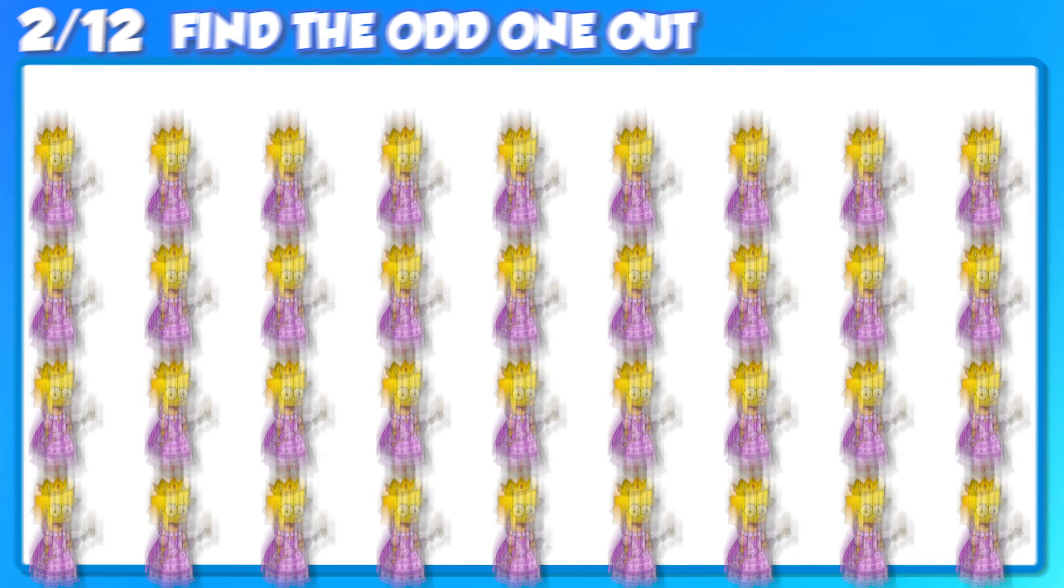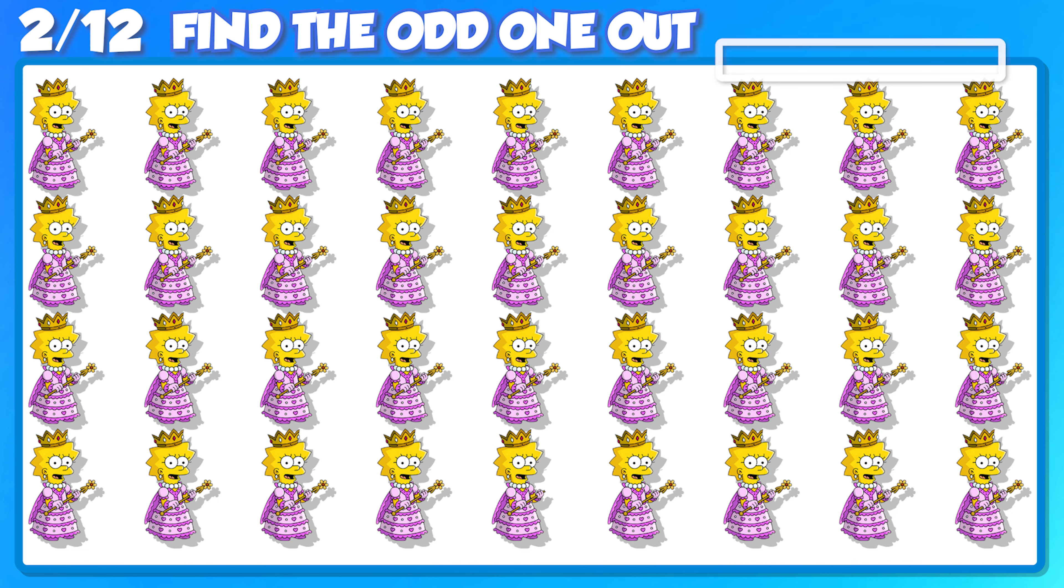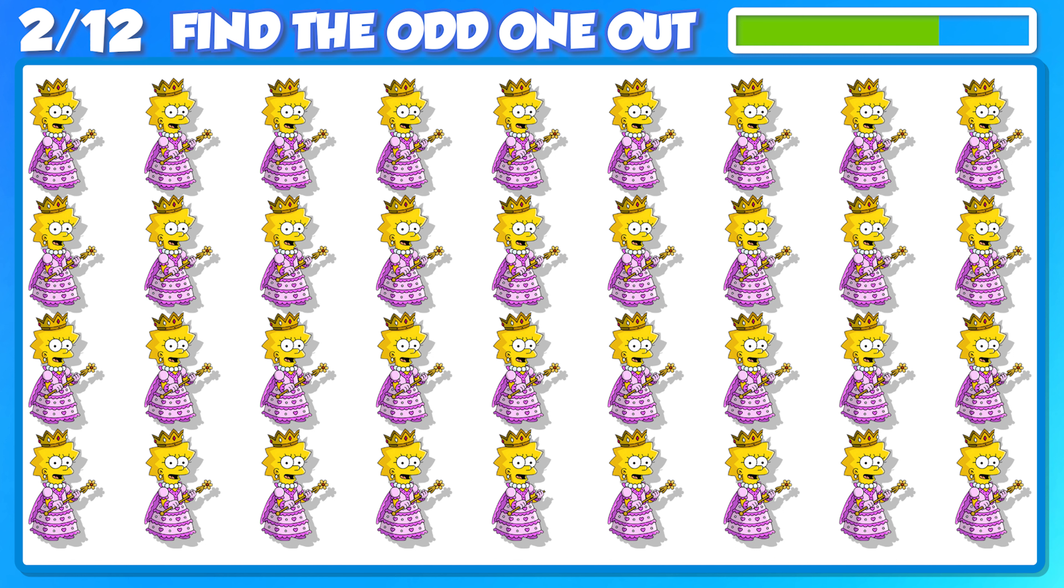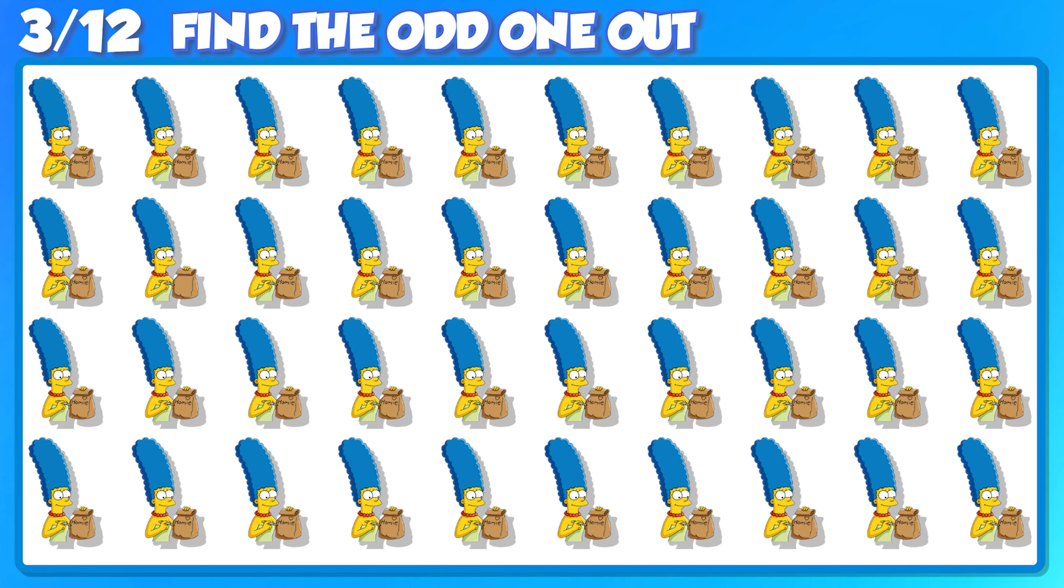Next question, can you figure this one out?